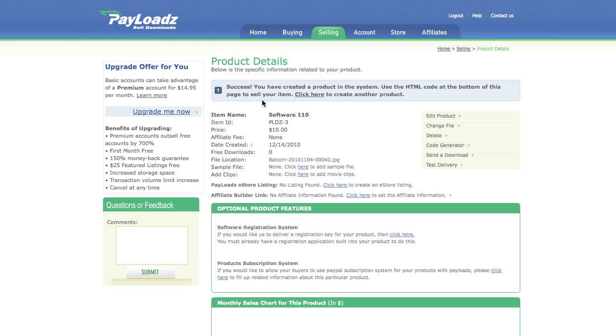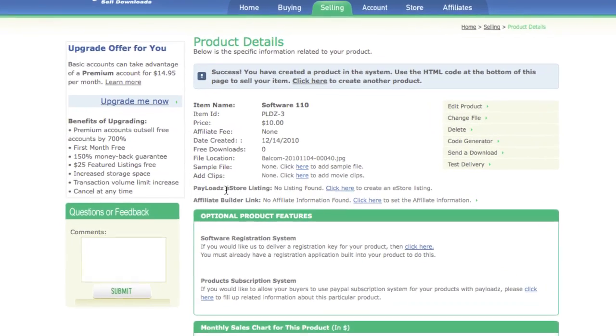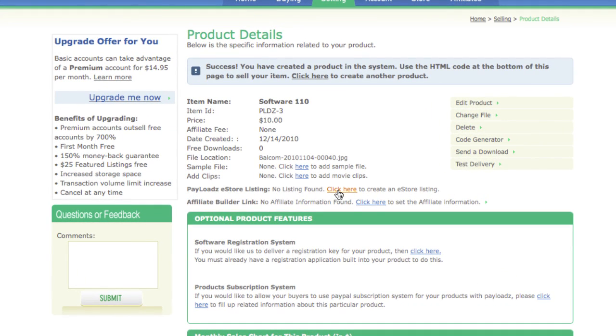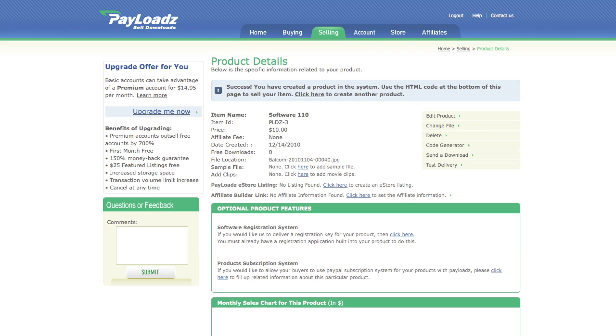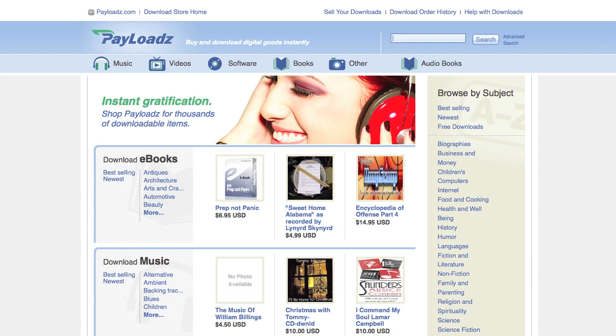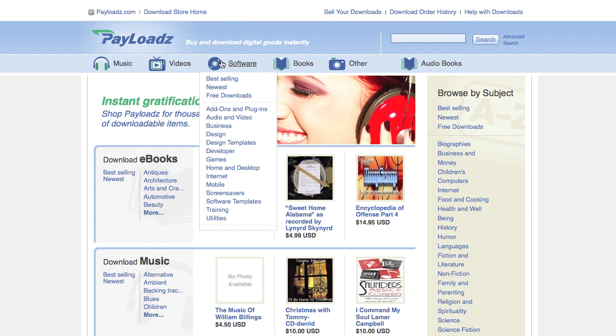To make your software product available online you have a few options. For starters you can make it available in the Payloads store by clicking here to create an eStore listing. The eStore is accessible through store.payloads.com and you can see we have an entire category dedicated entirely to software sales.